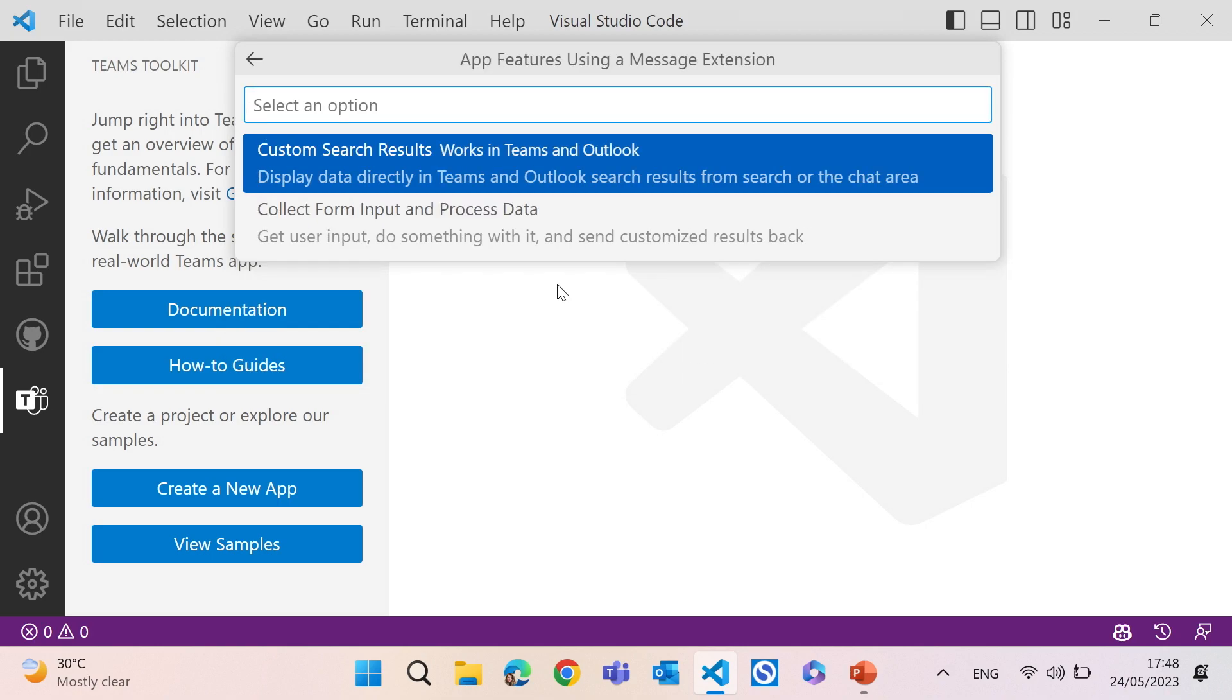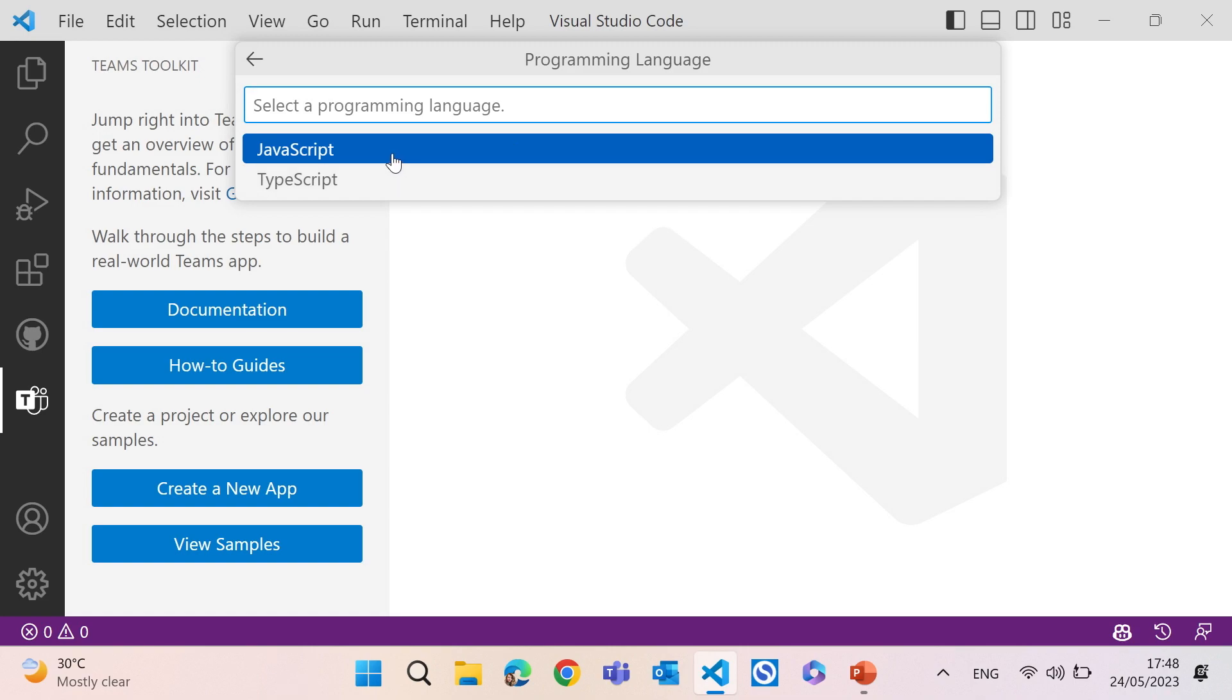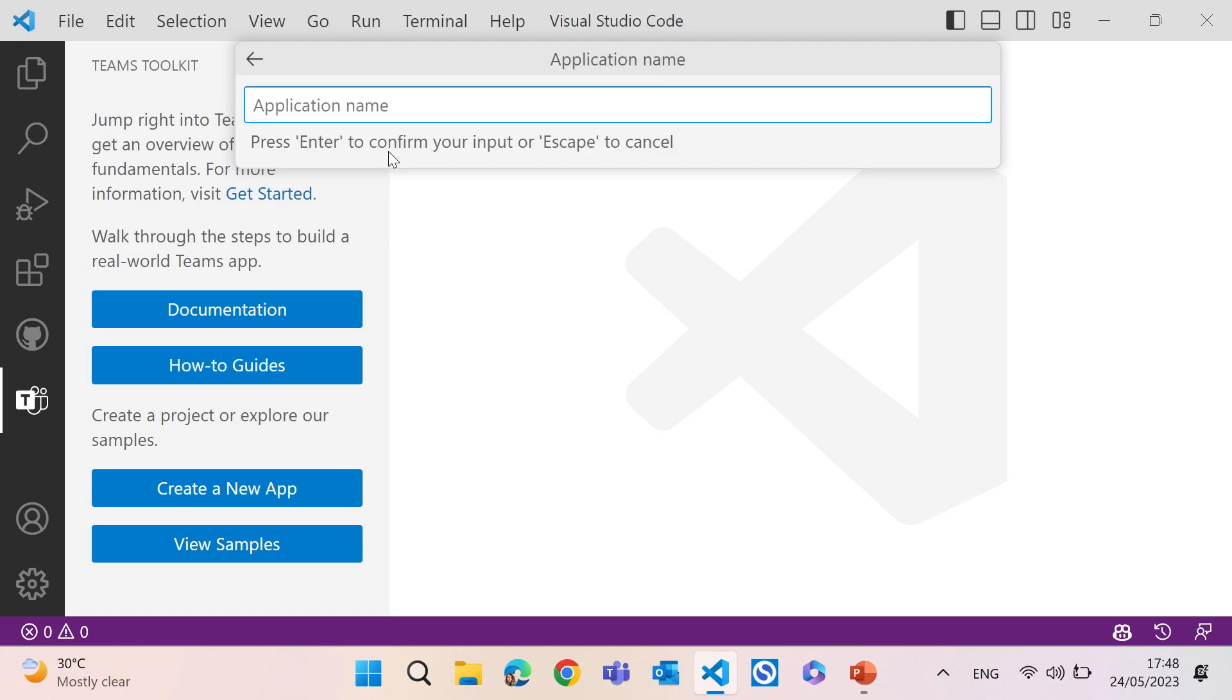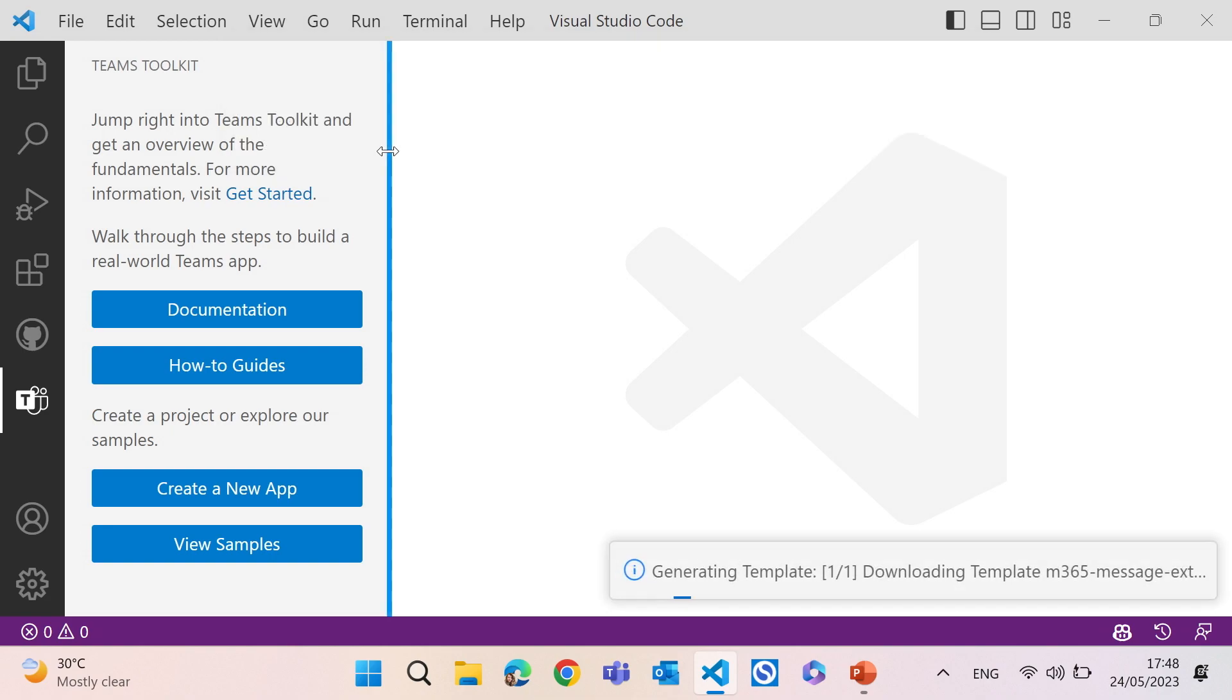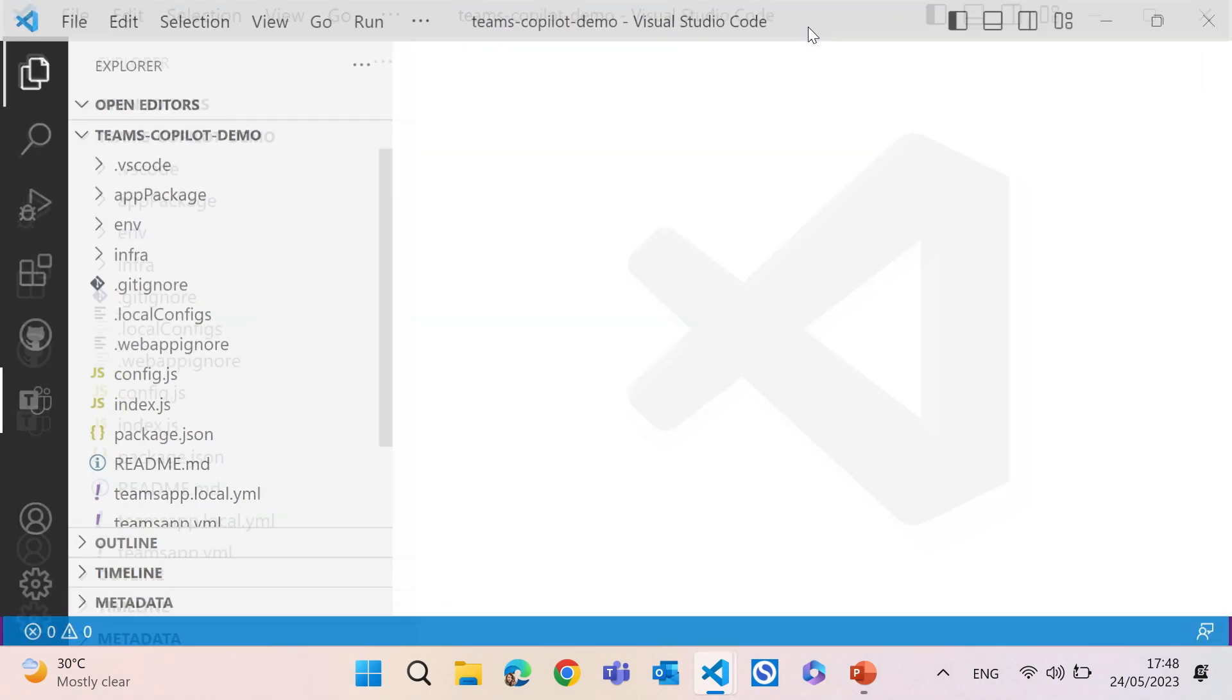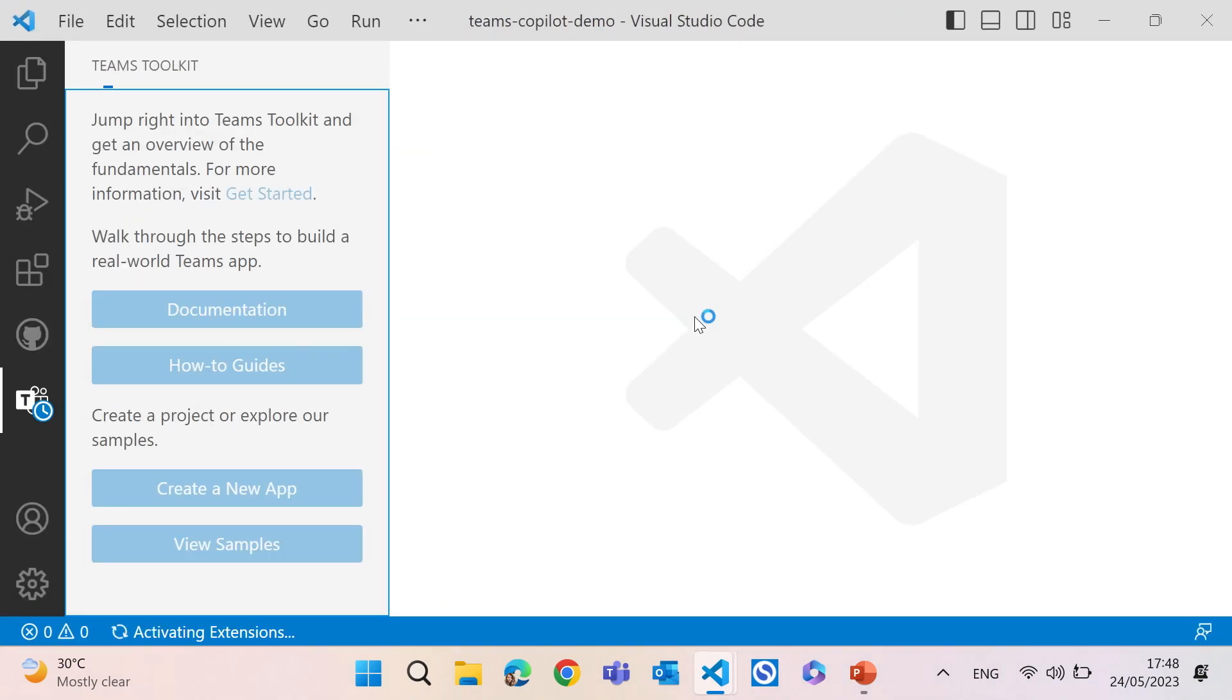So I will create a message extension. For today's demo, we're going to use a search-based message extension, JavaScript. And then let's give it a name, Teams Copilot demo. Once I put it in name, Teams Toolkit scaffolds my project. And before we jump into it, I just want to run the demo. So we see the original version, and then we go back and change the code a little bit and see the difference between the first version and the latest version.